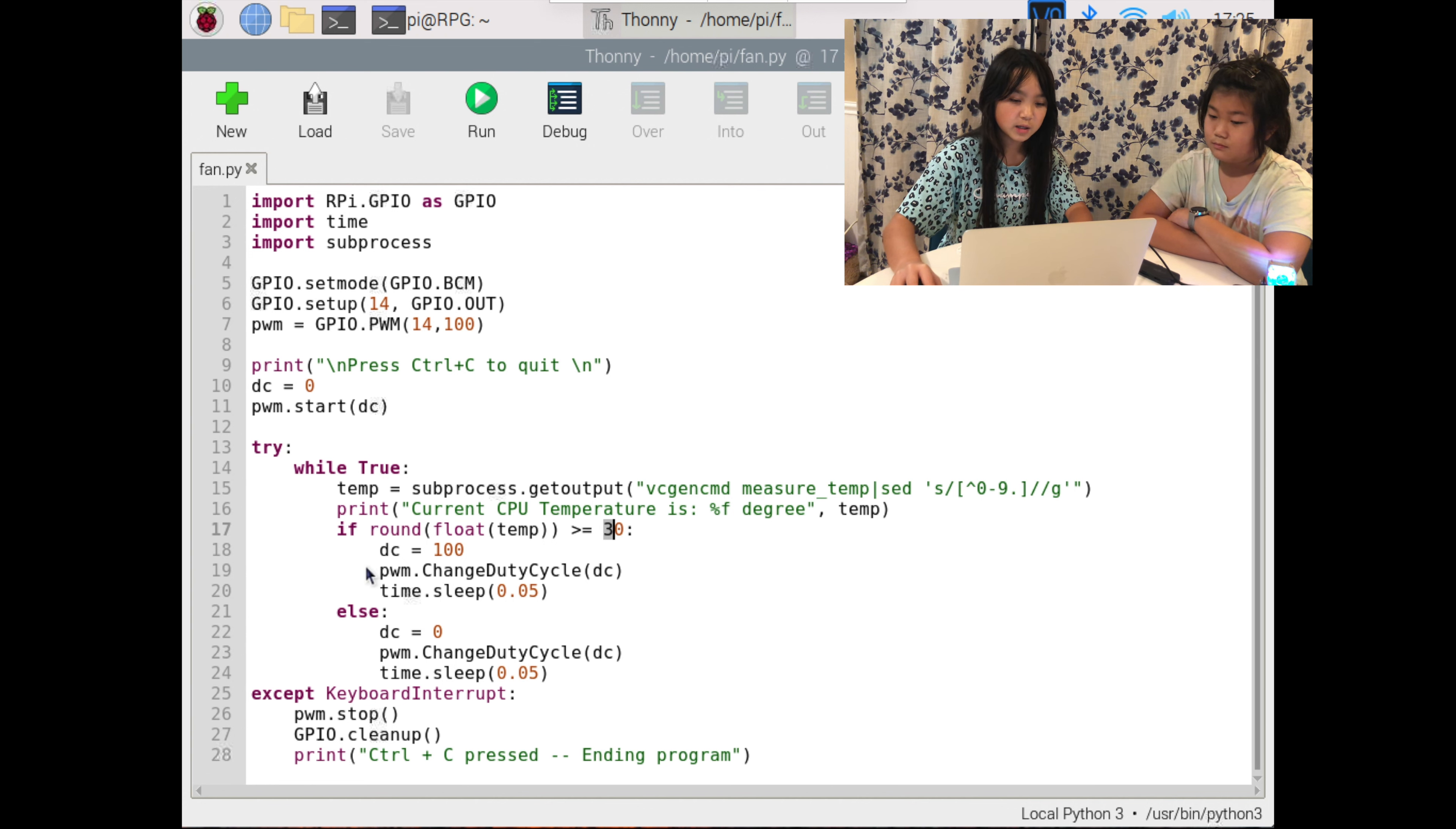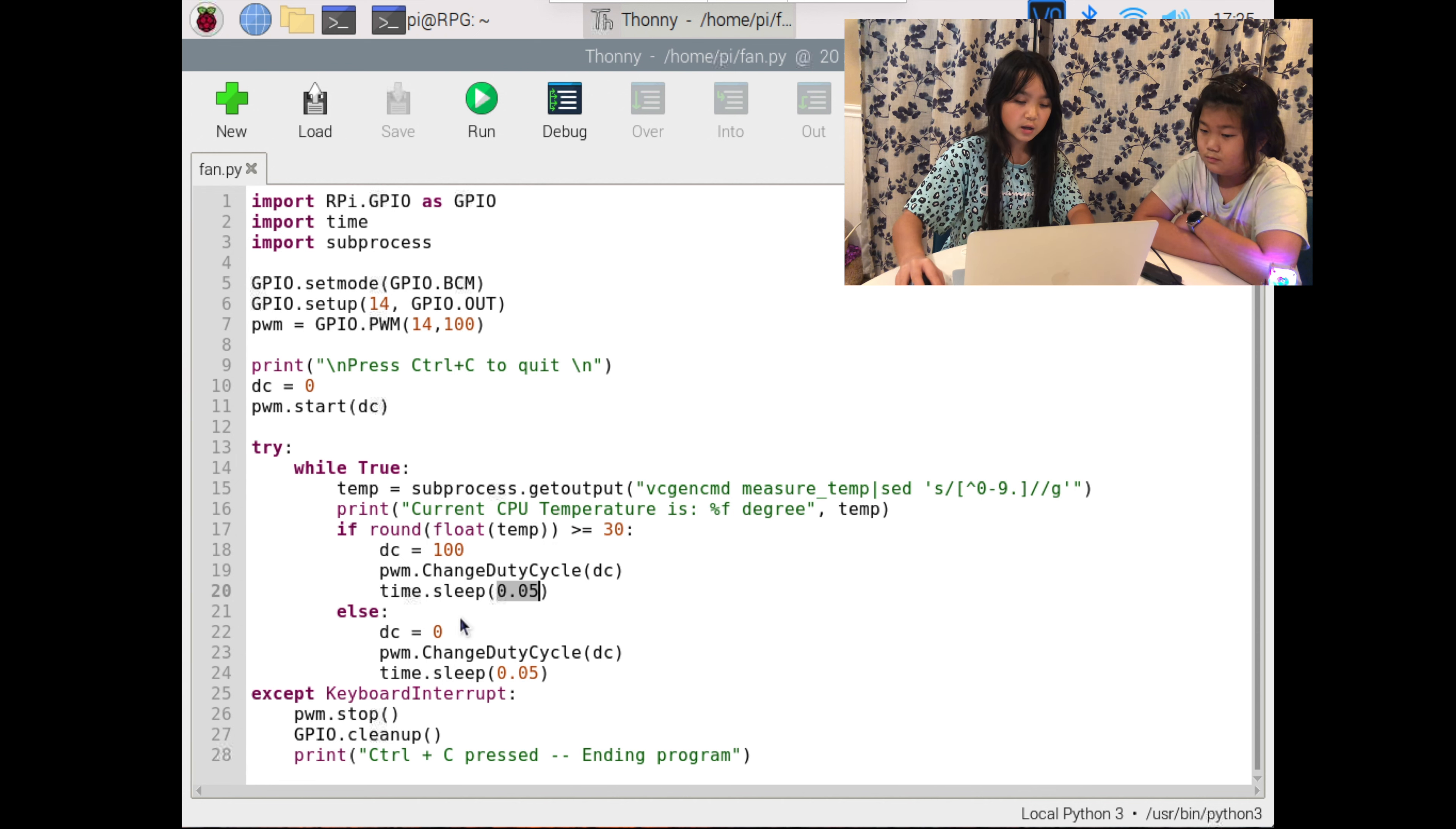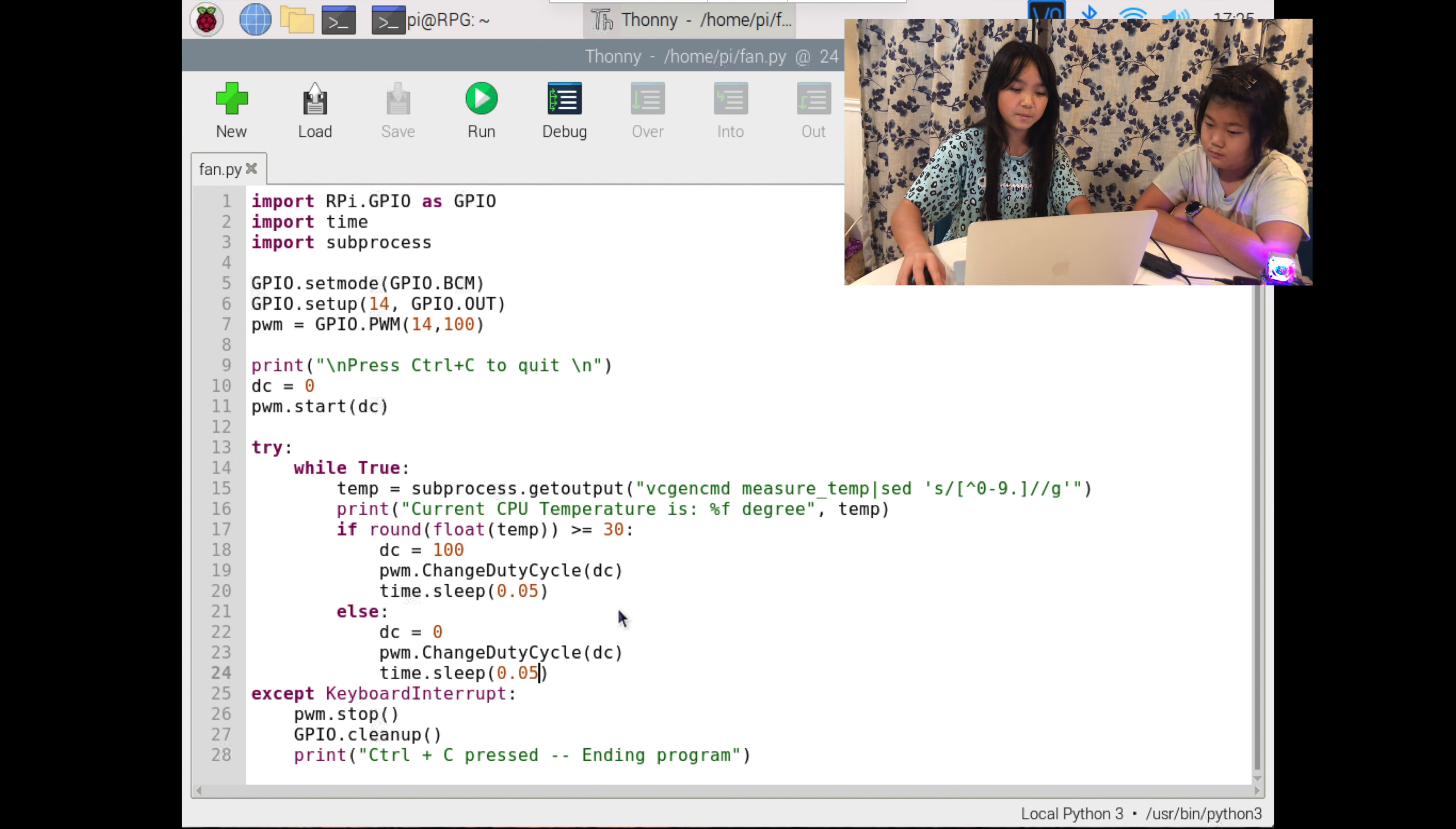After that it will sleep for 0.05 seconds and then loop again. But if the temperature isn't greater than 30, then it will change the duty cycle to zero and it will not spin the fan. Then it'll sleep for 0.05 seconds and then loop again.